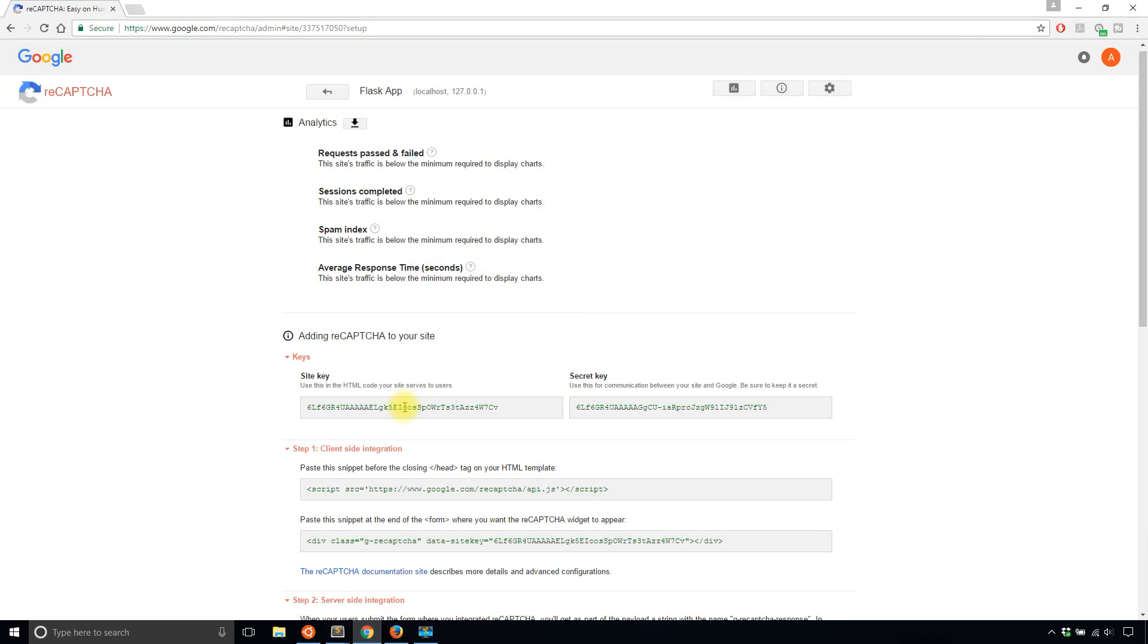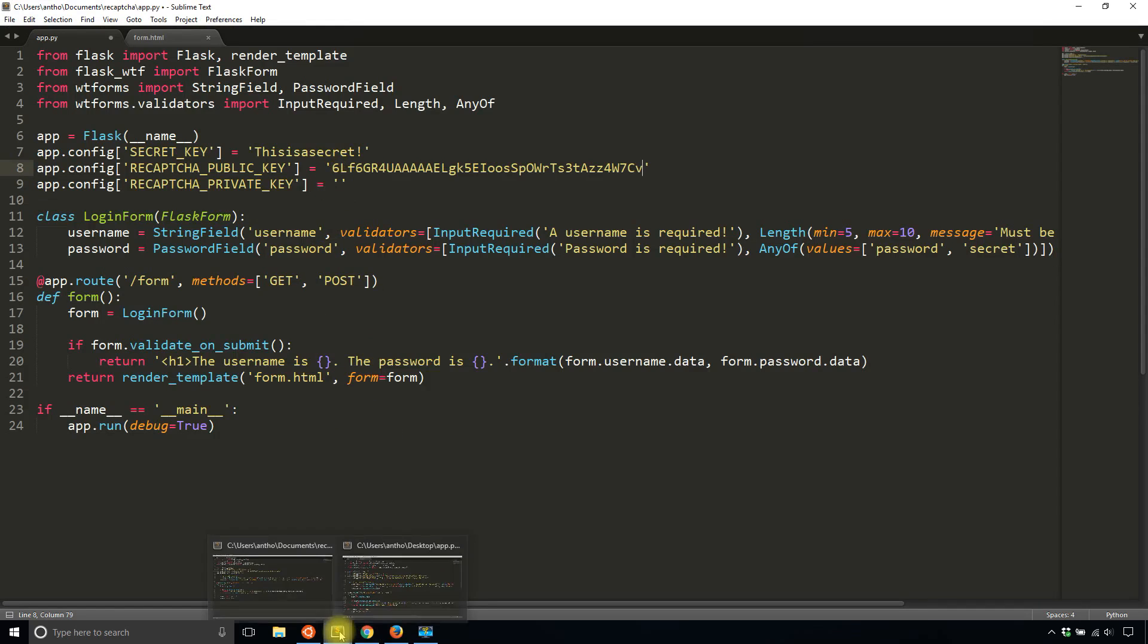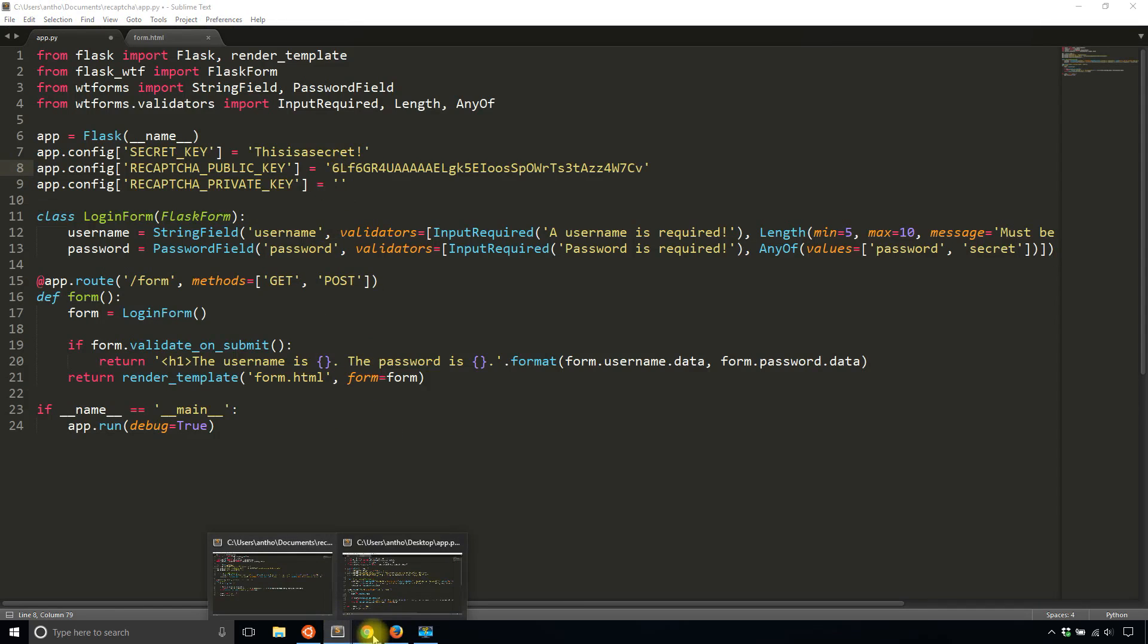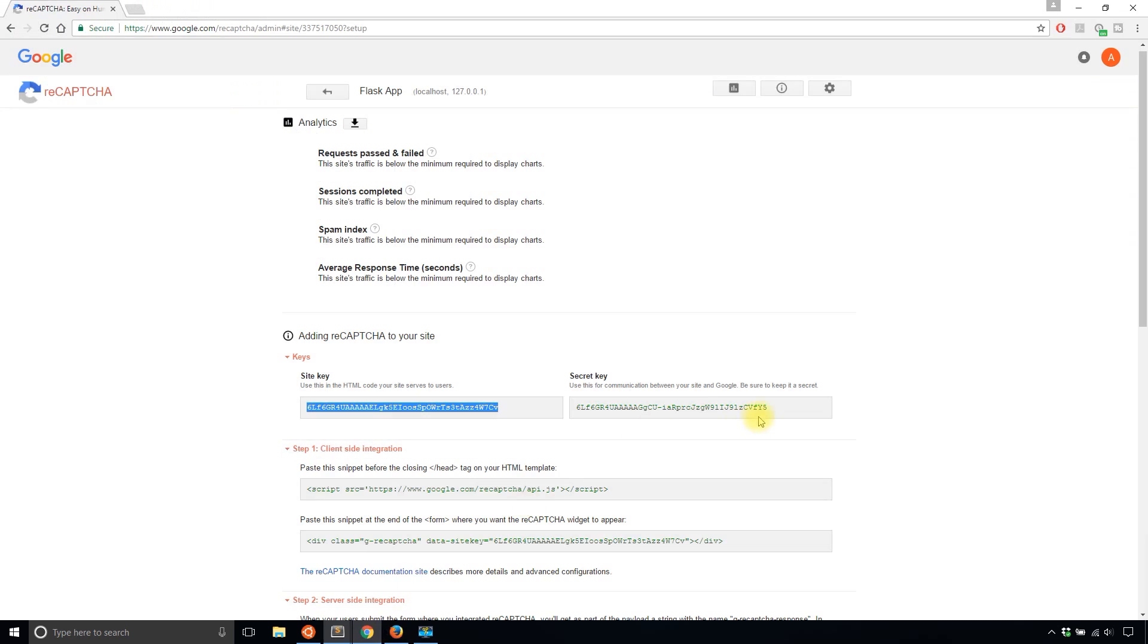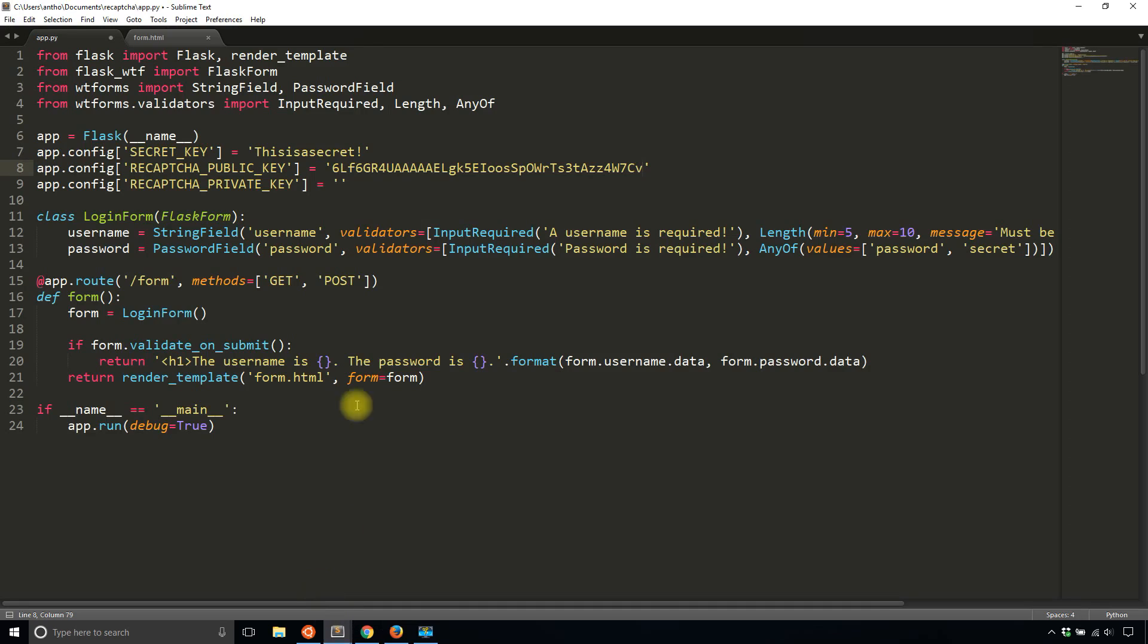So my site key here, I'll copy and paste that. And then my private key, I will do the same, which is the secret key here. And be sure to actually keep it a secret. Don't be like me and show it. But I'm going to be deleting my reCAPTCHA as soon as I've done this video, so nobody can use it.